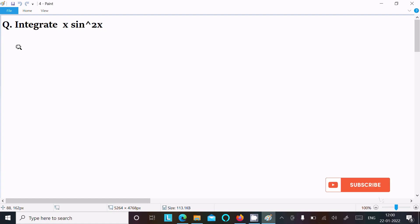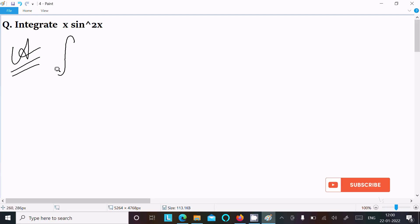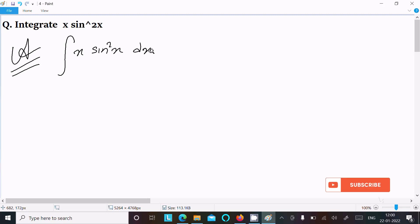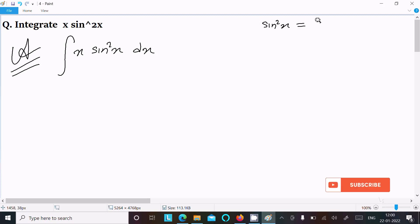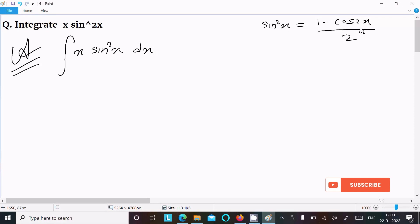Today in this lecture I am going to integrate x·sin²(x). Writing the integration symbol: ∫x·sin²(x) dx. Now the next step is to use the sin²(x) formula, which we know is equal to (1 - cos2x) / 2. Let's put the values in.